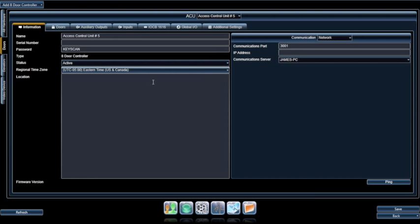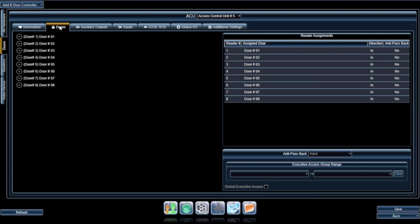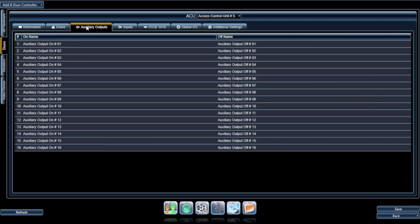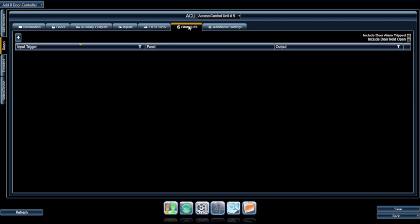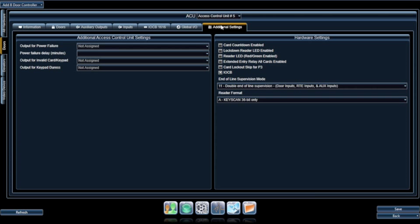For your convenience, Aurora has established tabs to group the necessary criteria you'll need to establish your hardware components: Information, Doors, Auxiliary Outputs, Inputs, Global Input and Output, and Additional Settings.